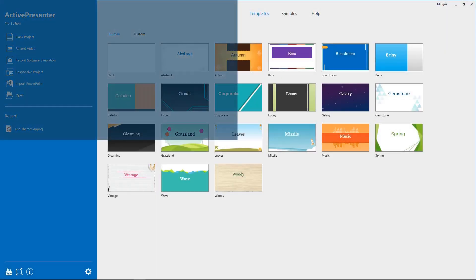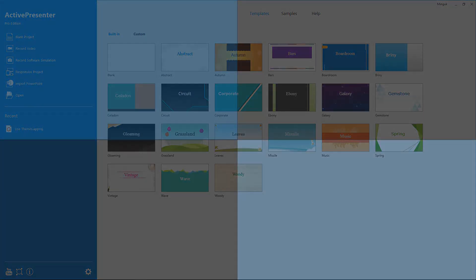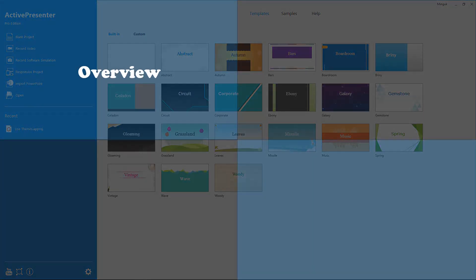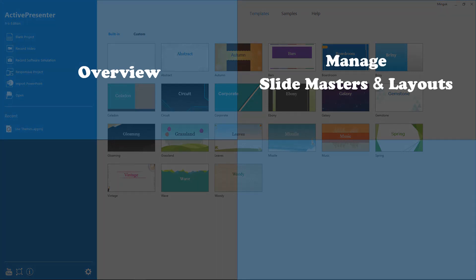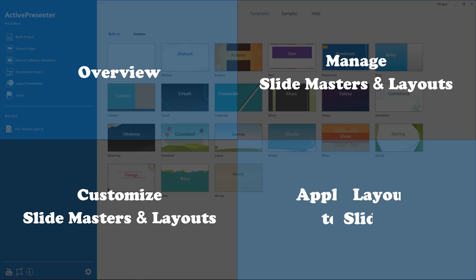We will explore four main parts together: Overview, manage slide masters and layouts, customize slide masters and layouts, and apply layouts to slides.